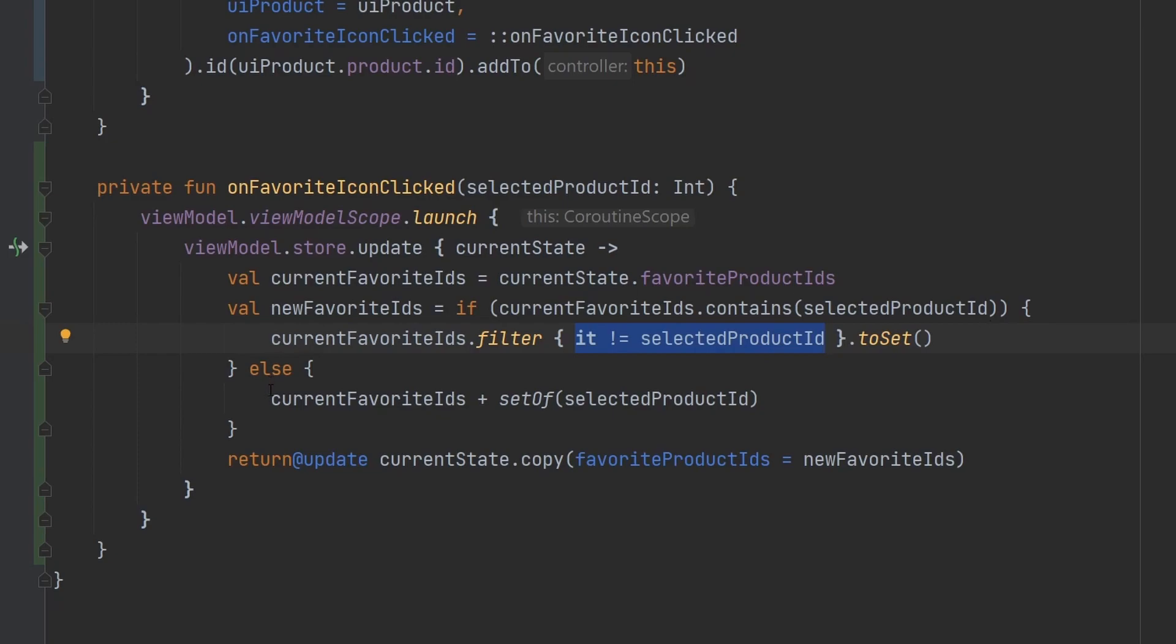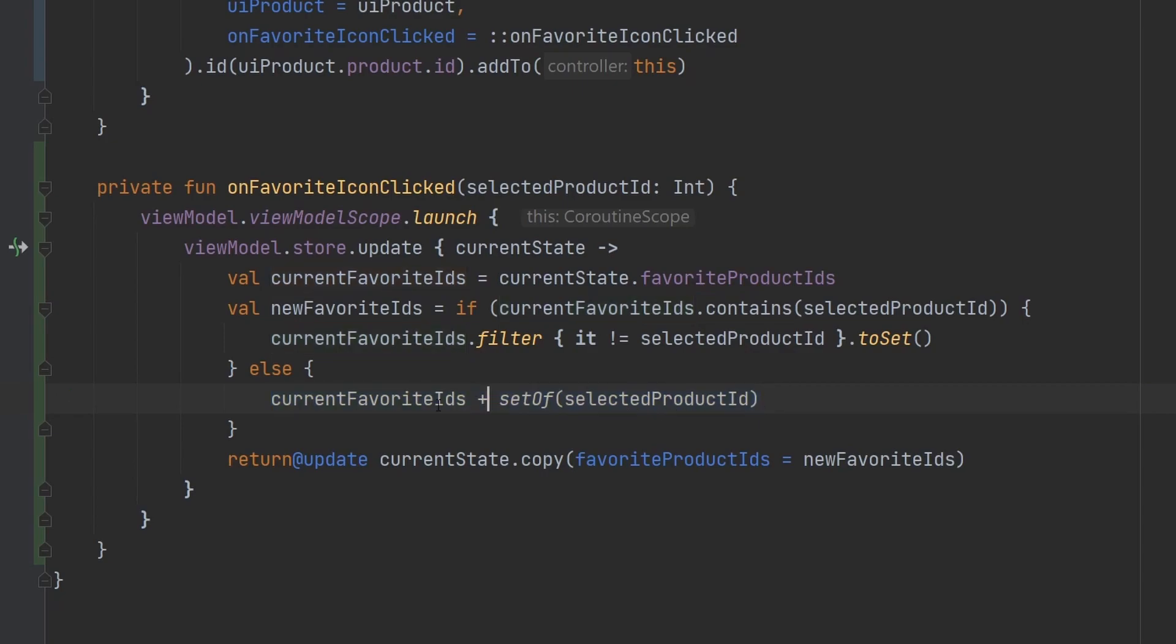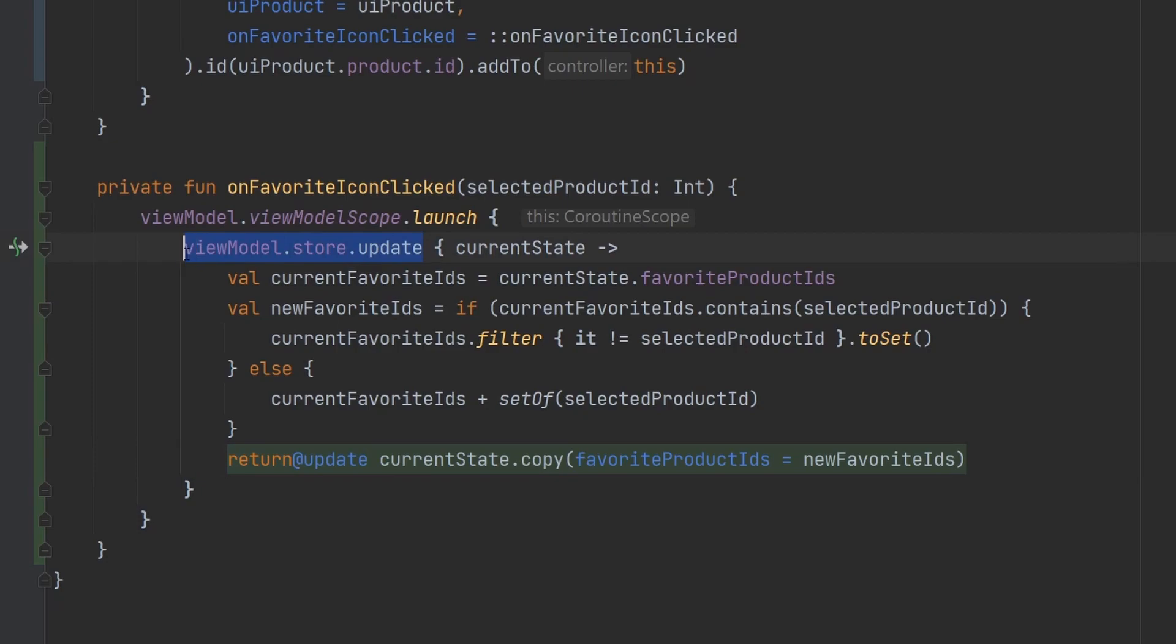And then in the else block here, that means that the selected product ID was not a part of the list or the set. So then we just can basically add these two sets together to make one larger set. And then very simply here at the end, we return at update, right, returning into this lambda here, the current state copy, and then we update our favorite product IDs with the new favorite IDs.